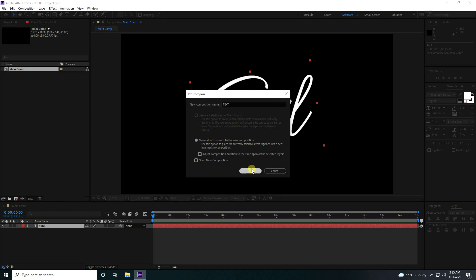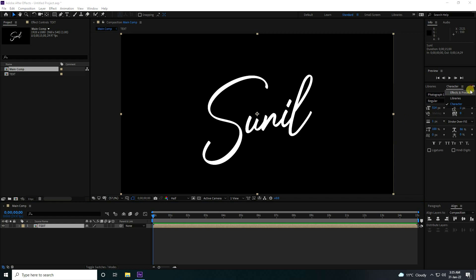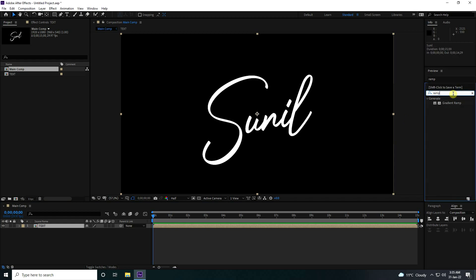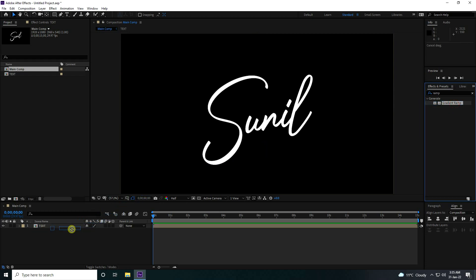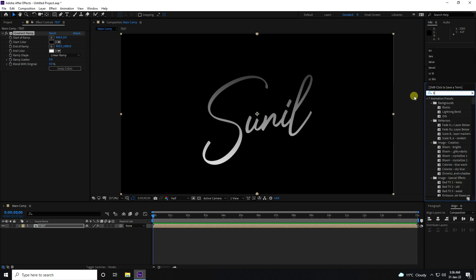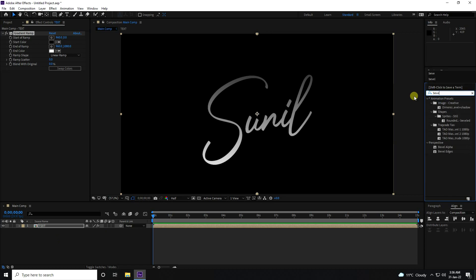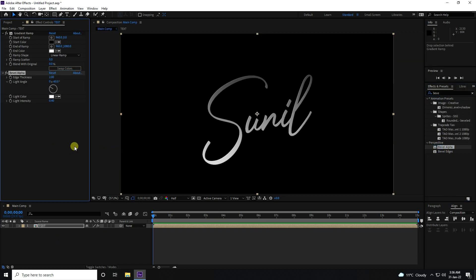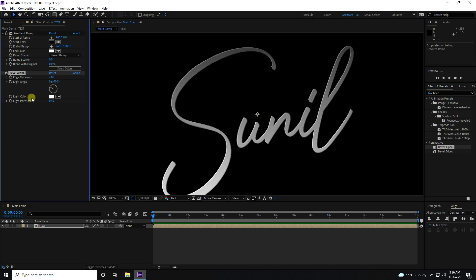Next, pre-compose and type your comp name, 'Tag Simple'. Go to Effect and Preset, use Gradient Ramp — select and apply it on the text layer. Then apply Bevel Alpha and set Intensity to 1.